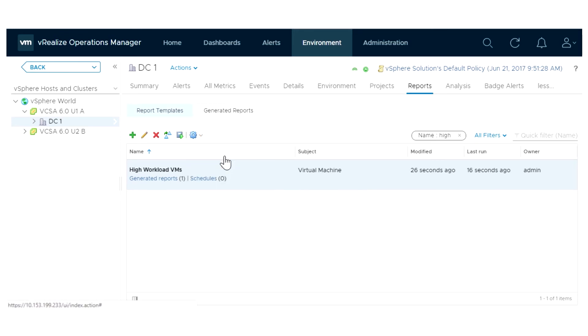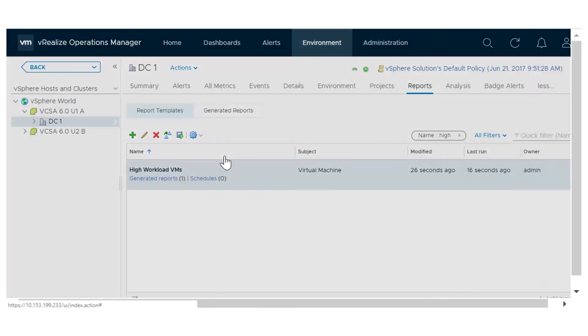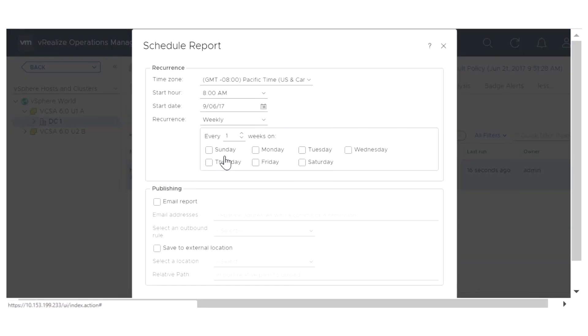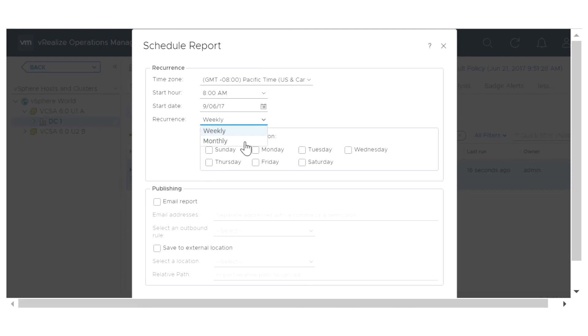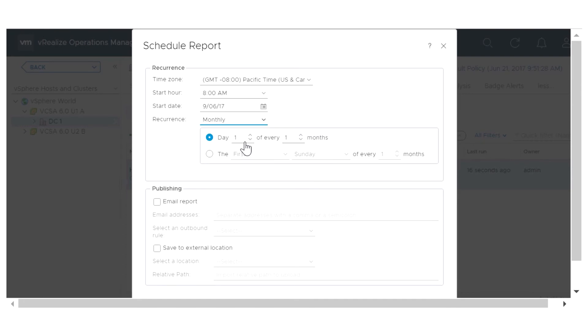You can specify the time zone, the hour in which the report creation will be initiated, and the date after which the schedule will be active. Select the Monthly Recurrence option and set the date on which you want the reports to be generated.